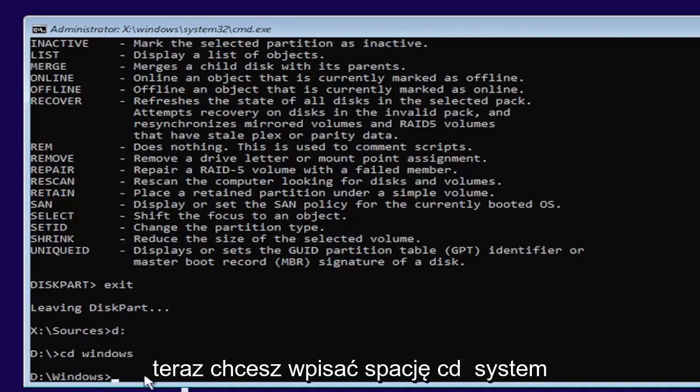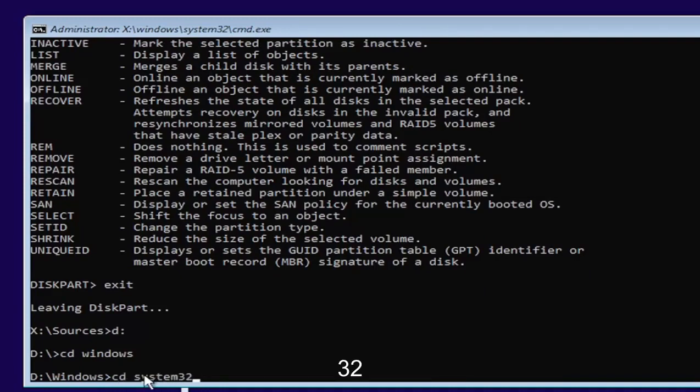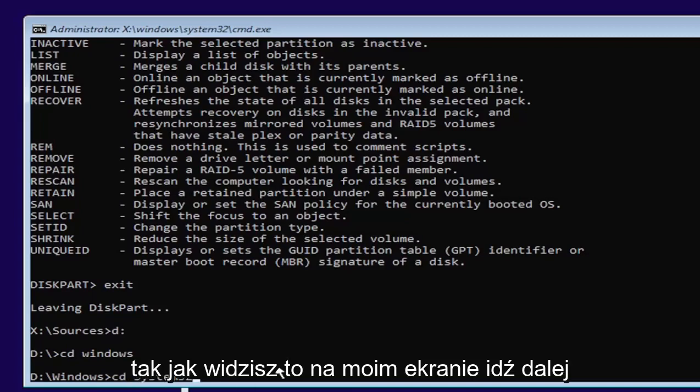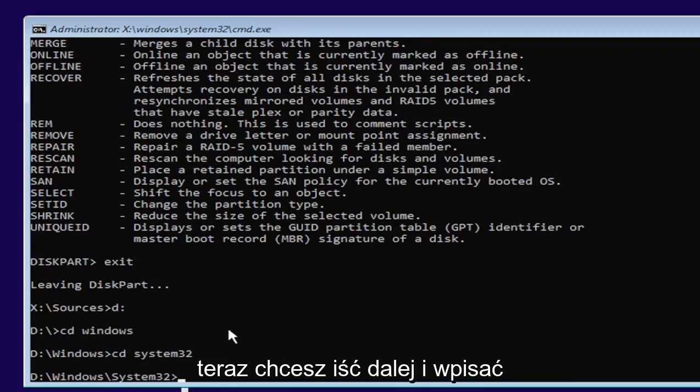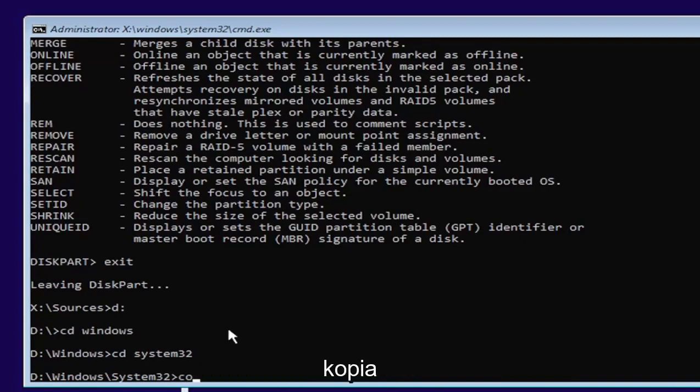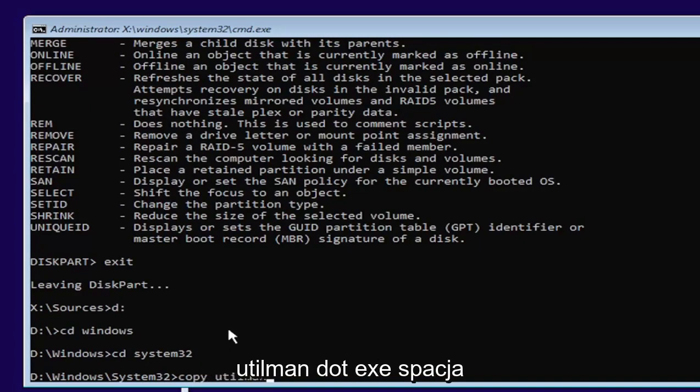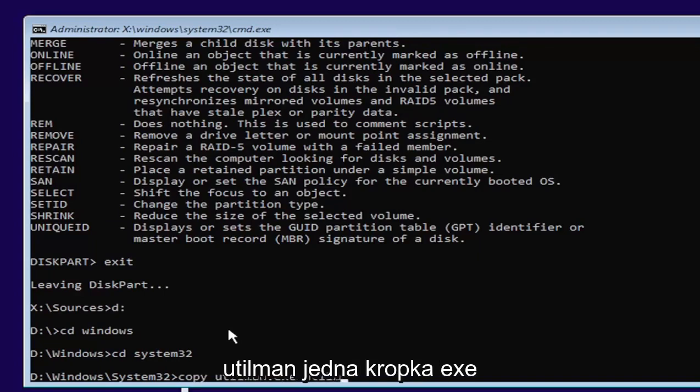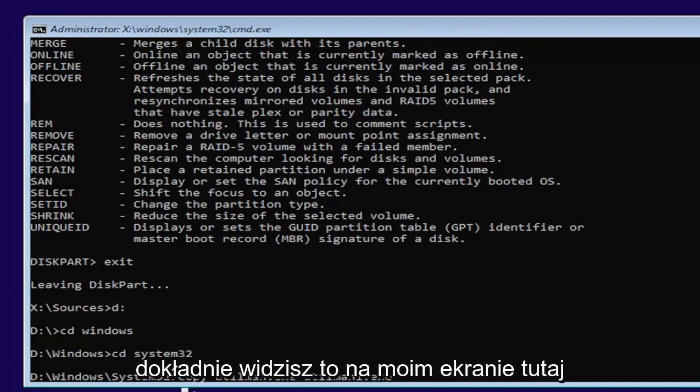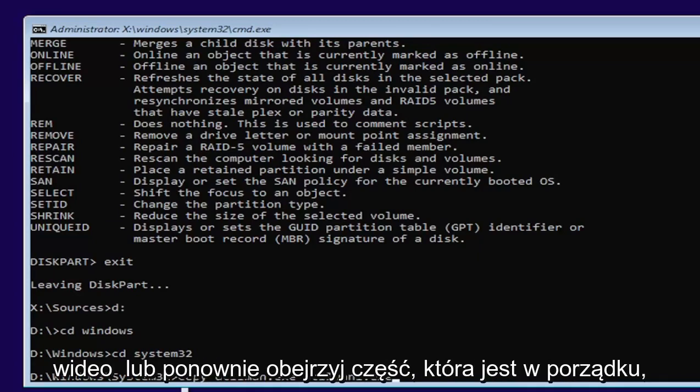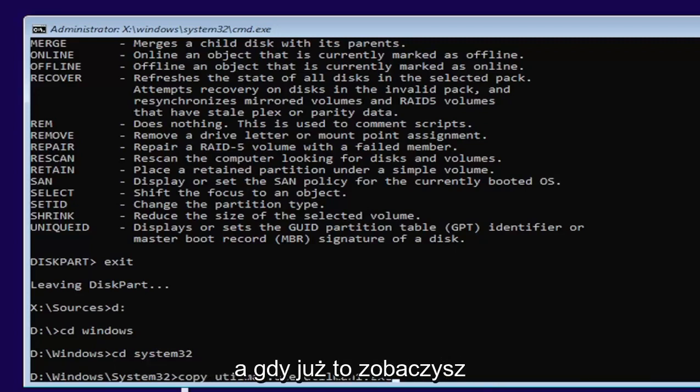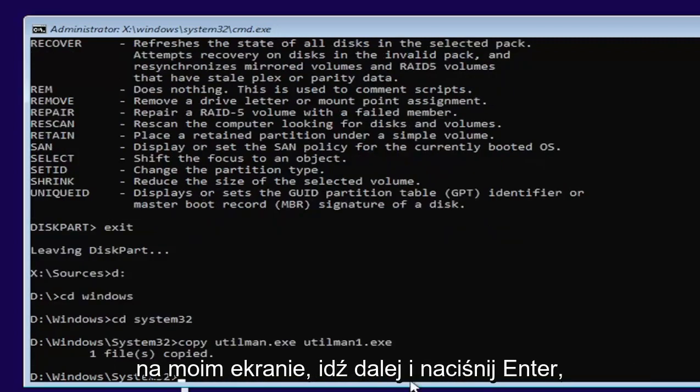Now you want to type in CD, space, system 32. Like you see it on my screen. Go ahead and hit enter. Now you want to type in copy, space, U-T-I-L-M-A-N dot E-X-E, space, U-T-I-L-M-A-N one dot E-X-E. Exactly as you see it on my screen. If you need to pause the video or rewatch part of it, that's fine. Once you have it, go ahead and hit enter.